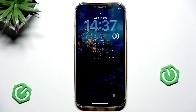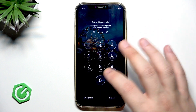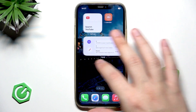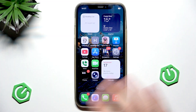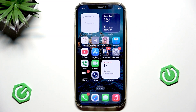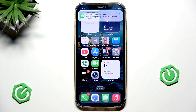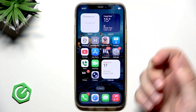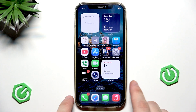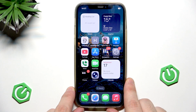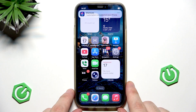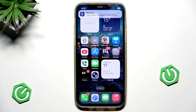Now everything should be fine. Enter your passcode to unlock your phone, then simply reconnect to Wi-Fi or try using mobile data again. If it still doesn't work, there's a good chance you'll need to wait for an official update from Apple and then install it.